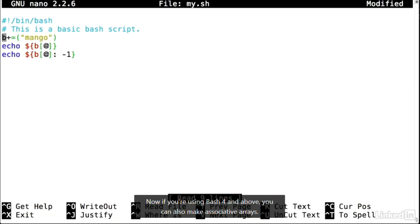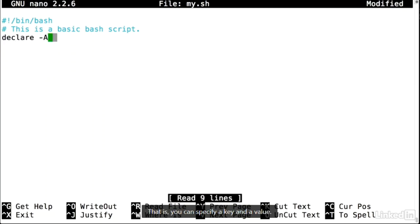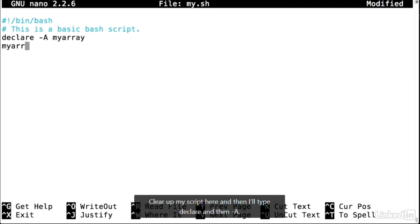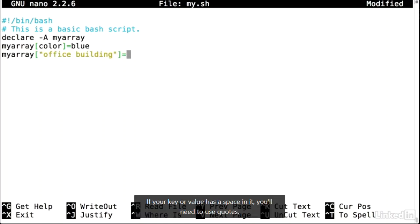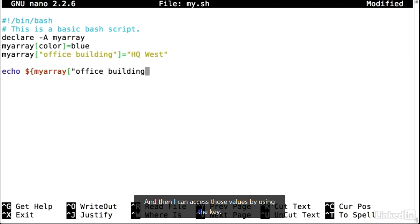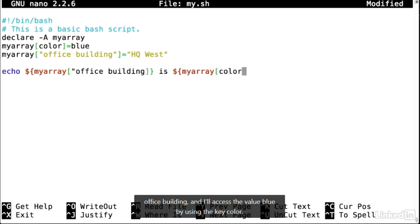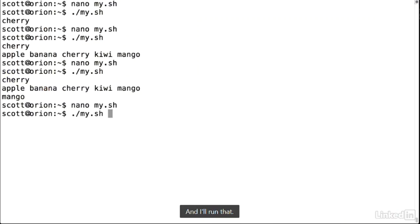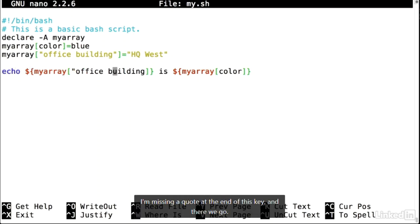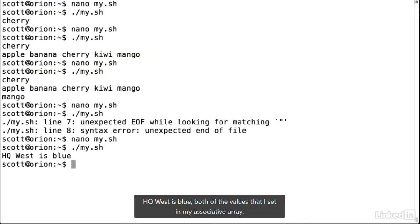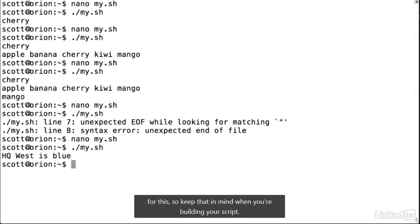If you're using bash 4 and above, you can also make associative arrays — specifying a key and a value. To do this, use the declare keyword with a capital -A flag. If your key or value has a space in it, you'll need to use quotes. You can then access values by using the key inside curly braces with square brackets. Associative arrays are not supported in bash 3 or below, so keep that in mind when building scripts. Arrays don't have a maximum length, and they can be really handy for keeping track of things in your script.